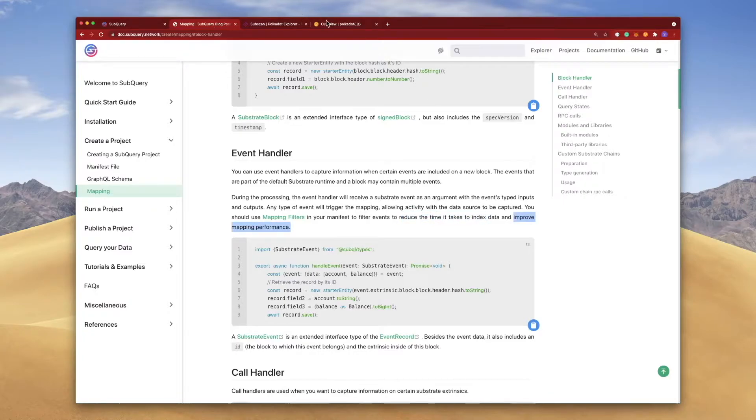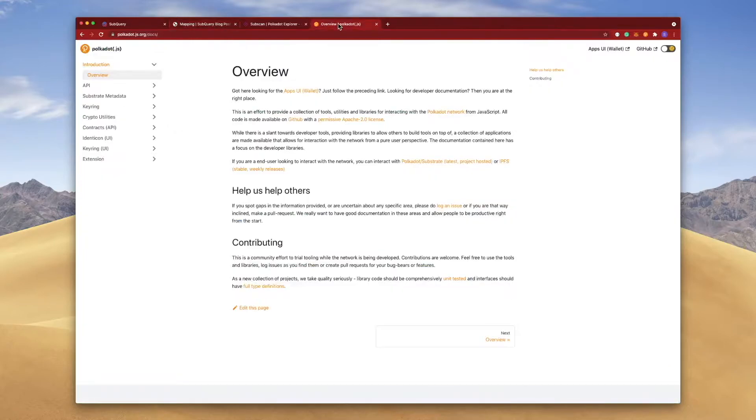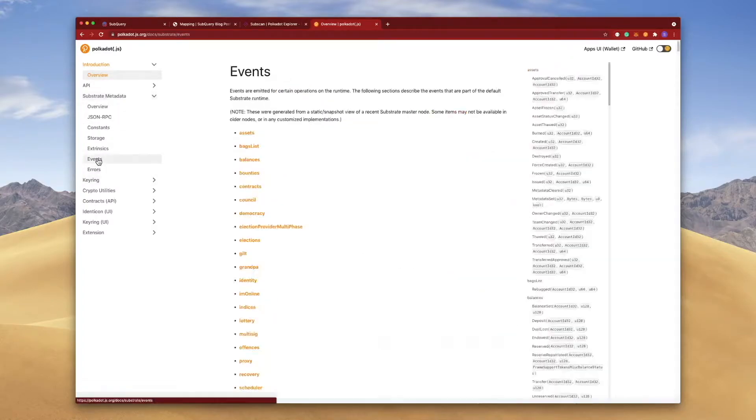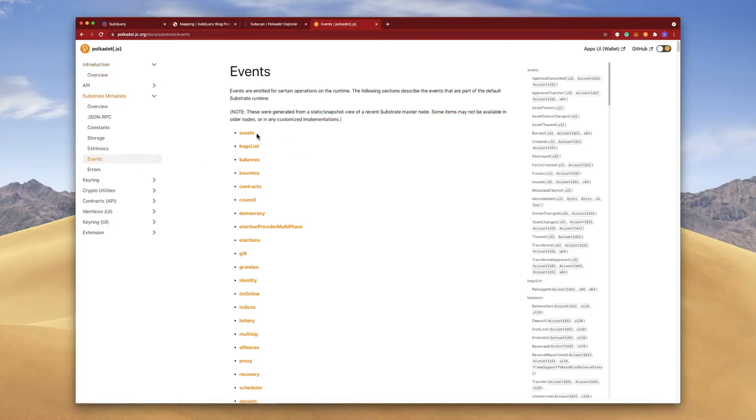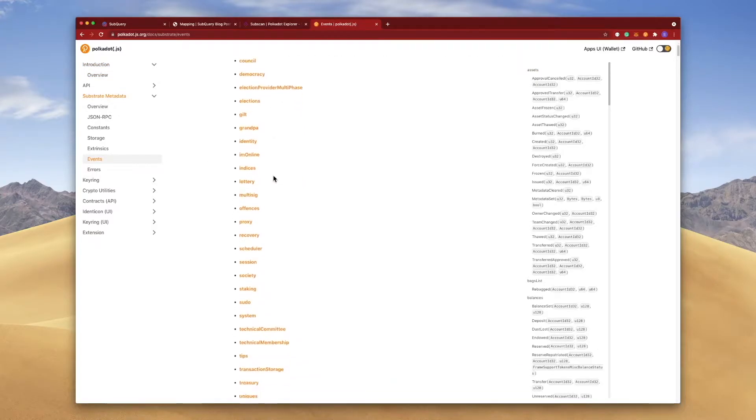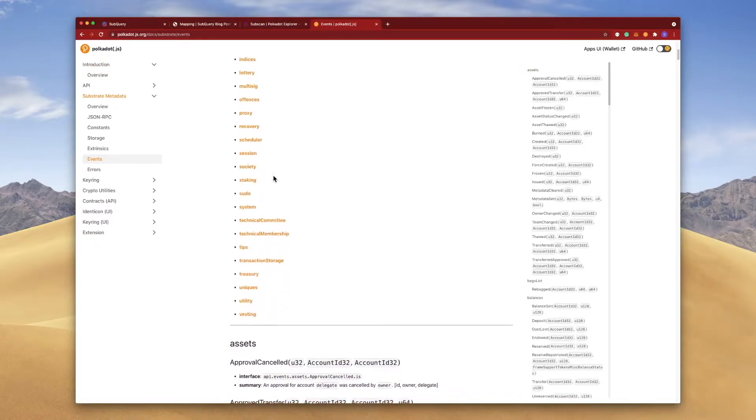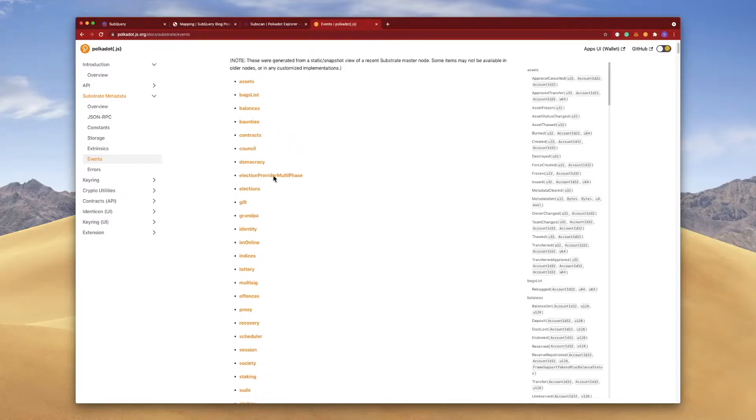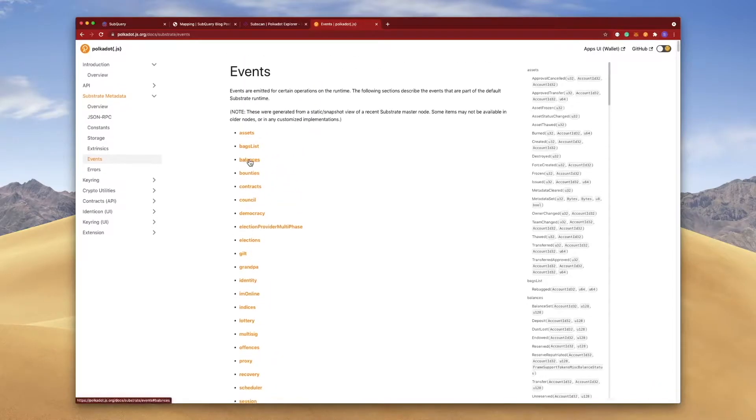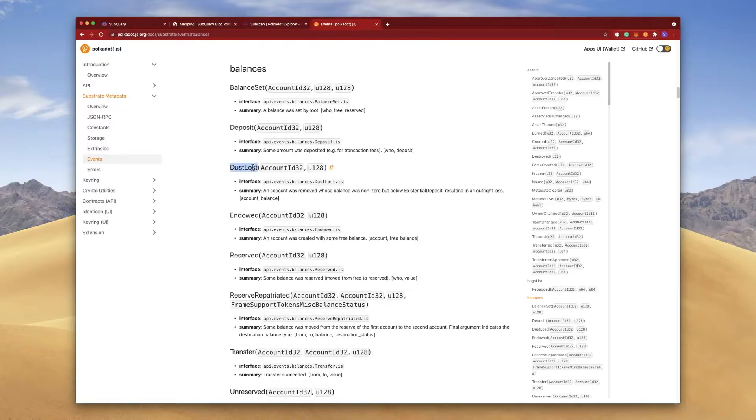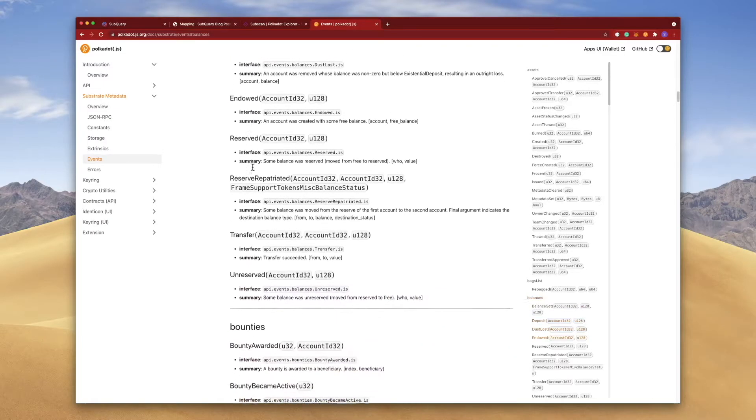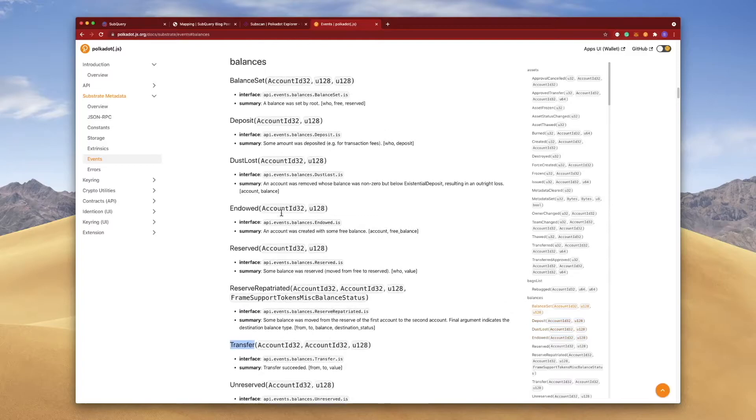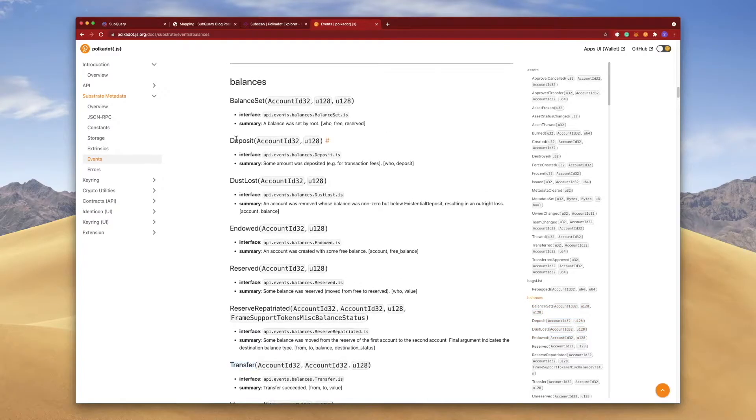That is how we can go ahead and reduce the time and the data it takes, thereby improving performance. You can also jump into the Polkadot documentation, another very useful website. We'll jump into substrate metadata, click on events, and these are all the events that you can go ahead and examine.